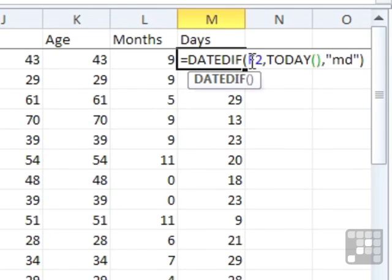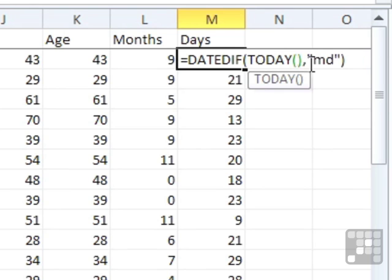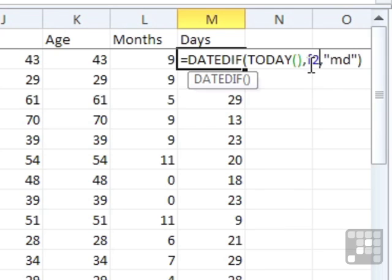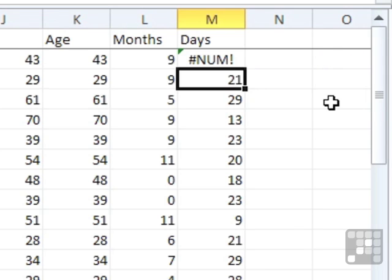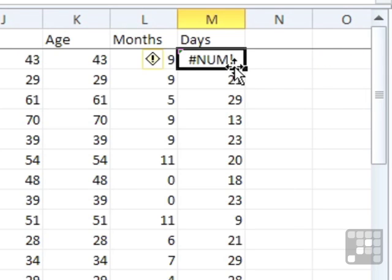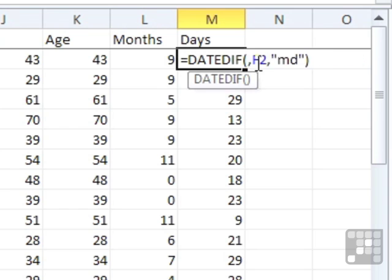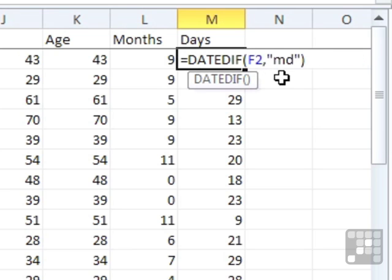If I were to put today as the first date, and then comma, F2, so the person's date of birth, and press return, I get hash NUM. Because the function cannot calculate what effectively would be a negative number. So the dates have to be the right way around.